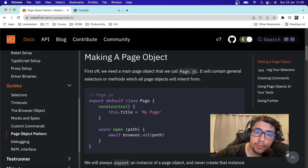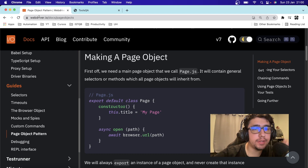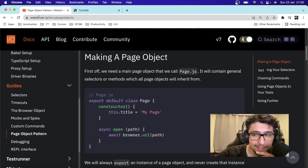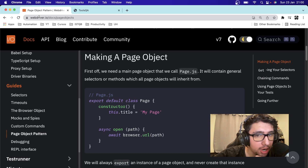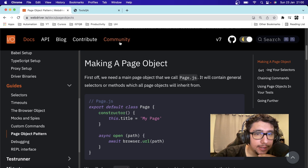Hey masters, welcome back to Join Media. Welcome back to another amazing video of WebDriver.io. Today we're going to start reviewing the page object model in this amazing framework.